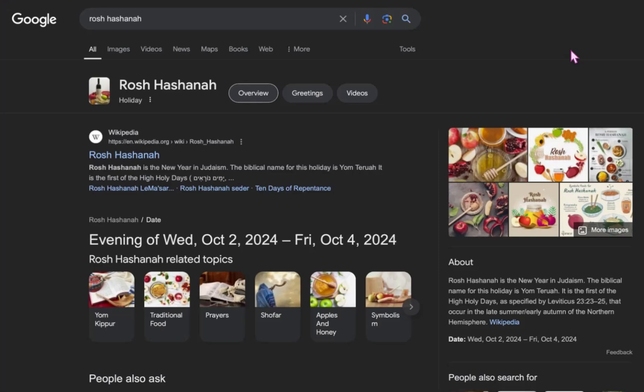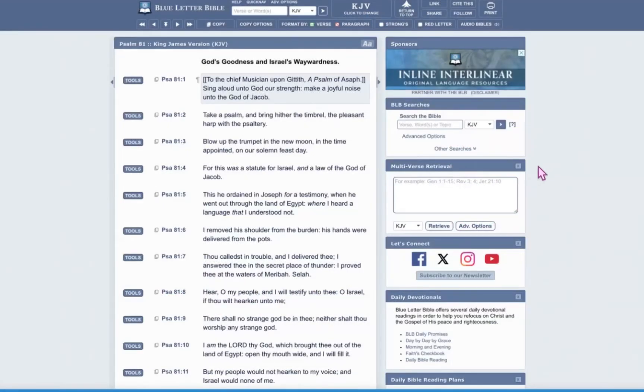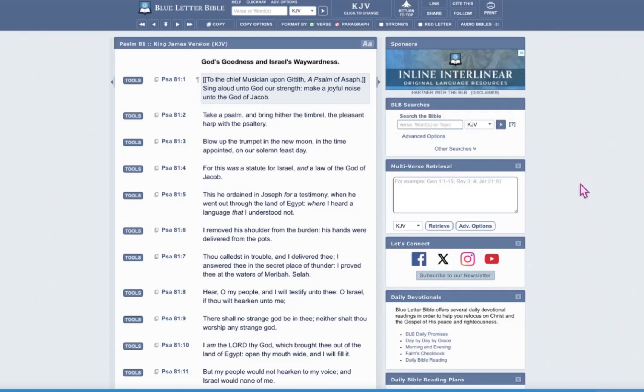So let's go into this word, Rosh Kodesh. Using one of the biblical references from one of the members of my channel, Psalm 81, and we're going to read the whole thing. And I'm going to explain further the definition and how to interpret Rosh Kodesh in the scriptures.